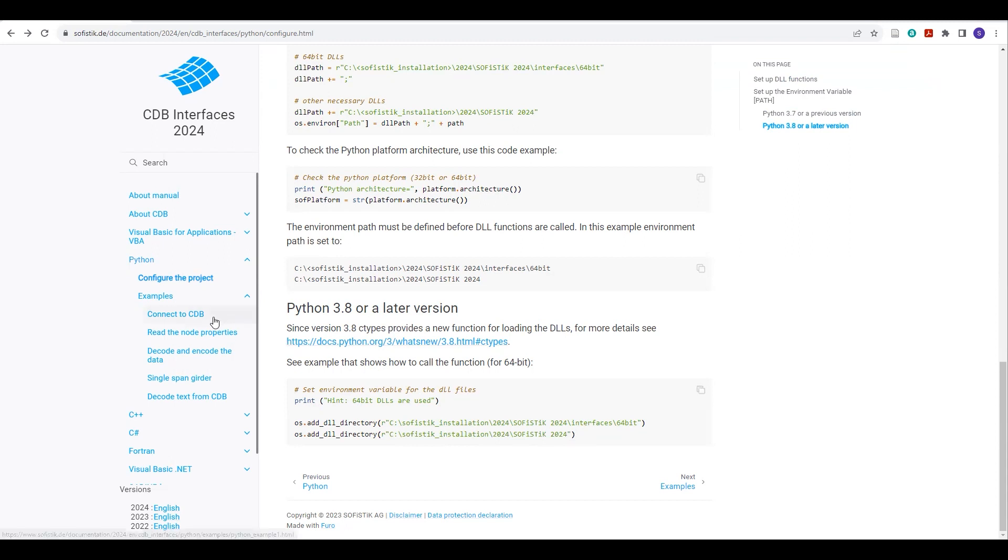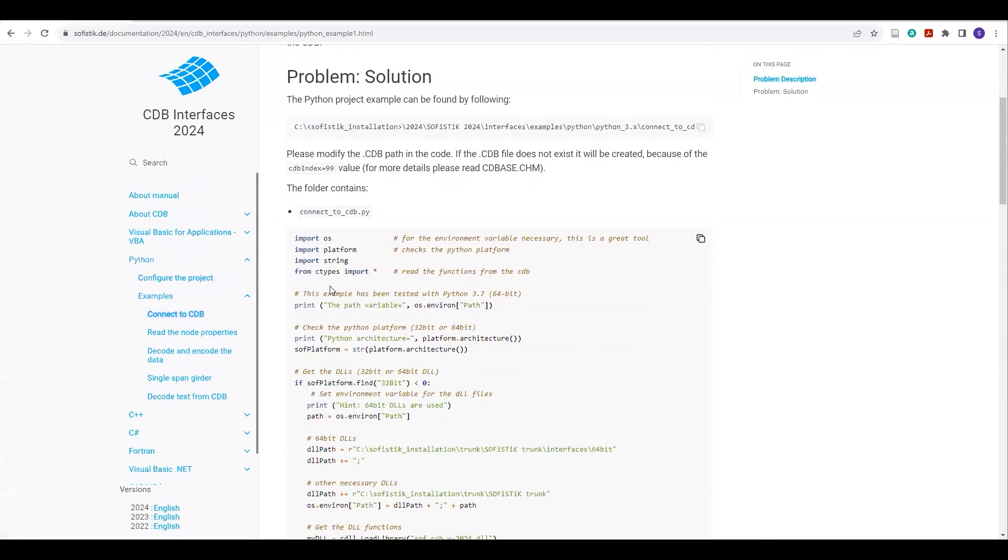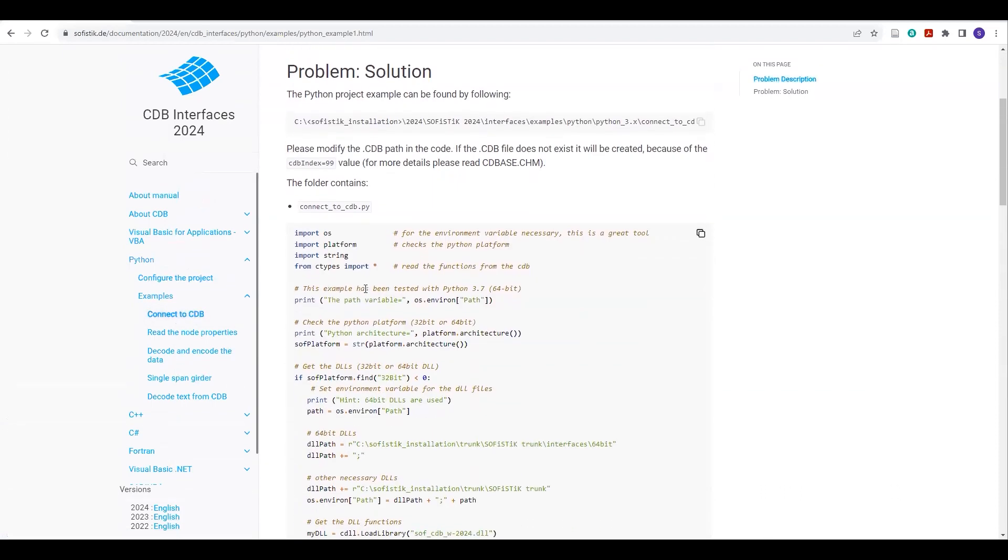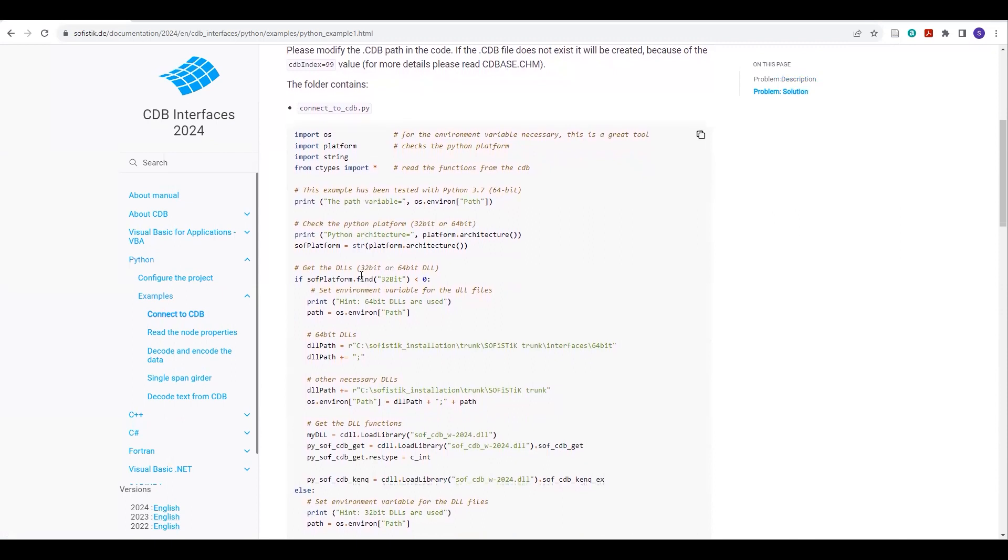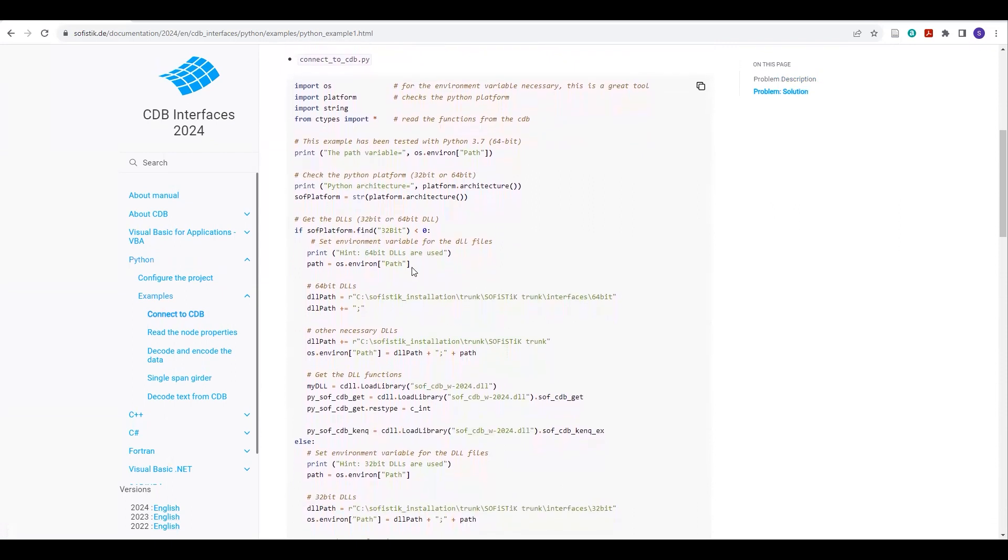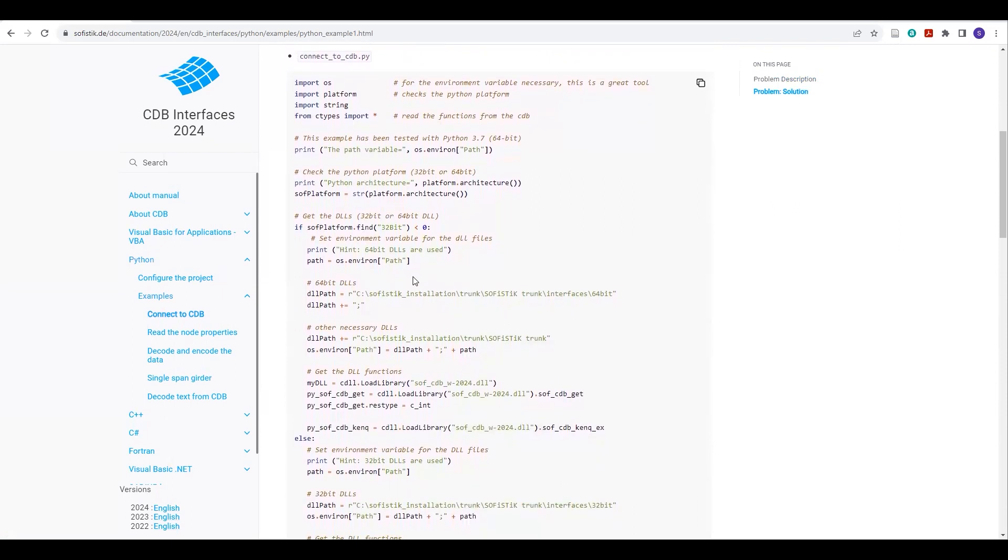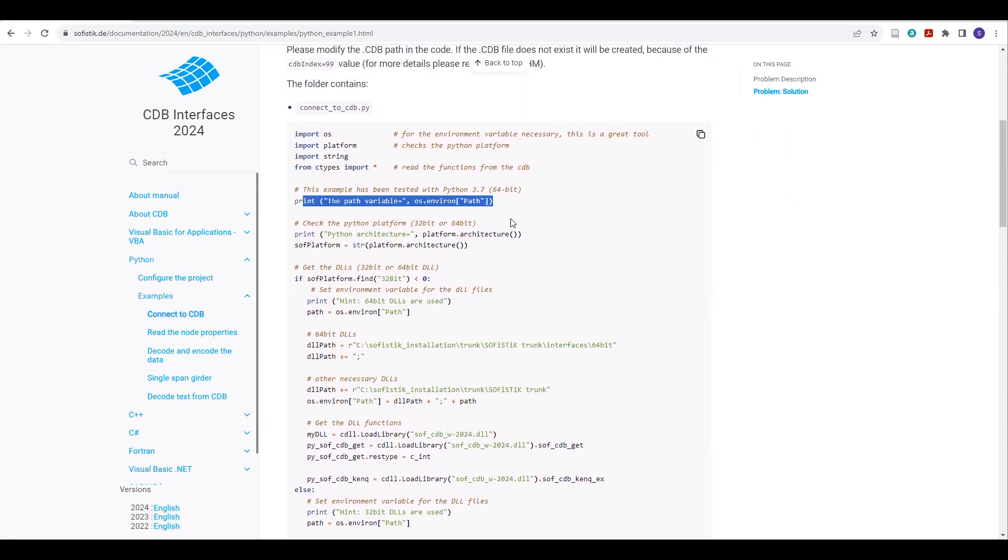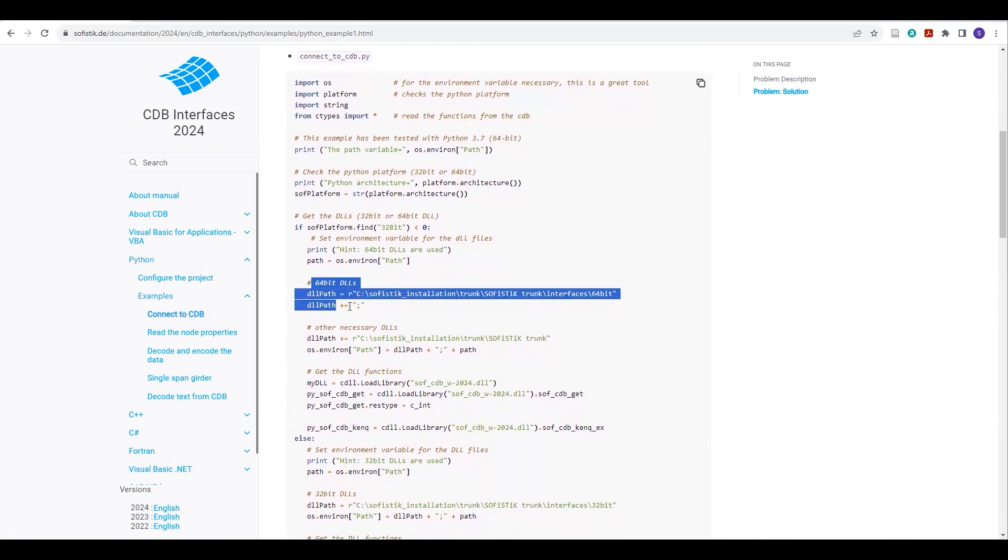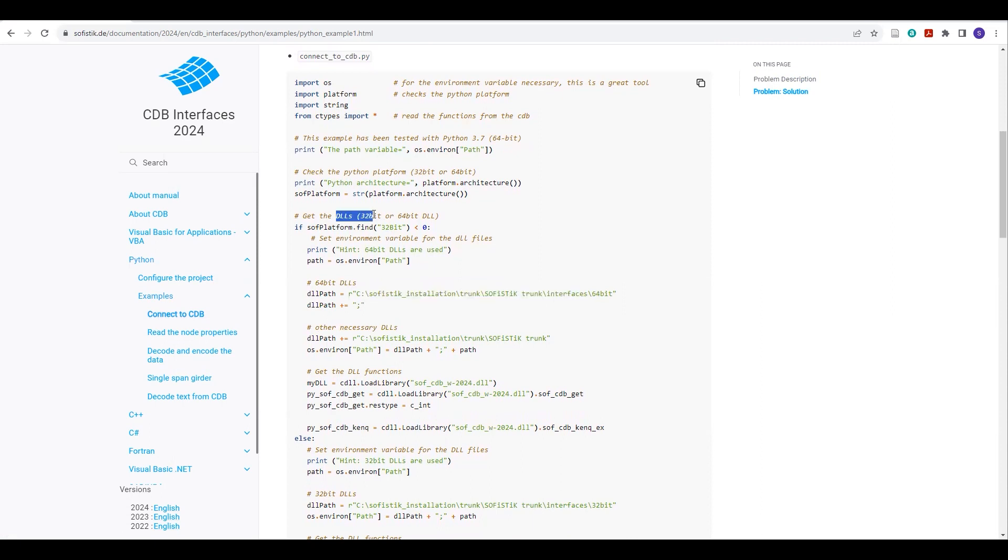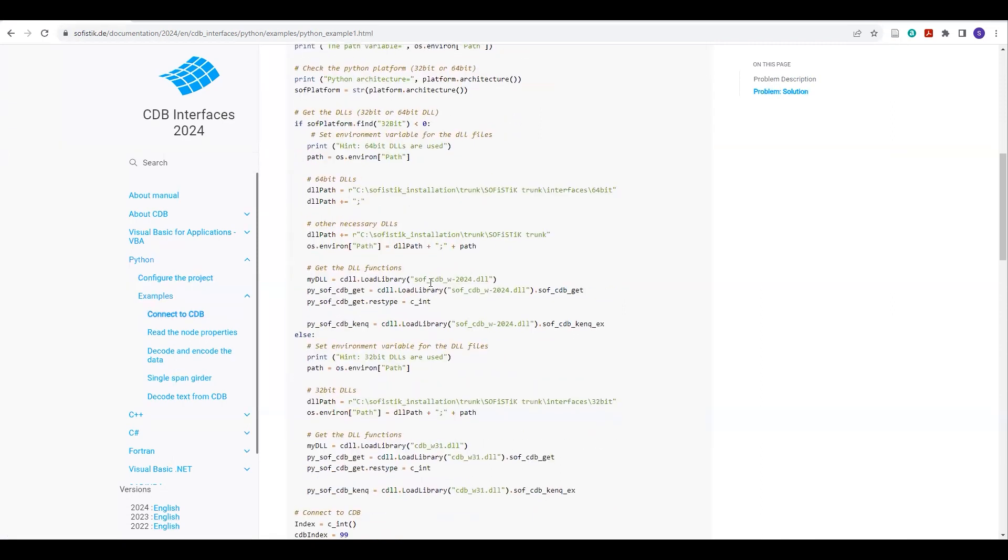It's better, in my opinion, to check this example, connect to CDB, because in here they have provided the detailed example and the detailed code. And they have defined everything in sequence. So you don't need to check or worry which things I have to define first. You just need to copy this one. And if you see, they have first defined the environment variable path, and then they have defined this path to get the DLLs from Sophistic folder.